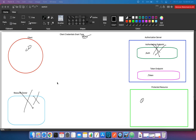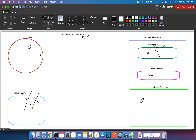Because we do not have any resource owner to provide authorization, the client will have his own client ID and client password, and it will use those credentials to access the protected resource.